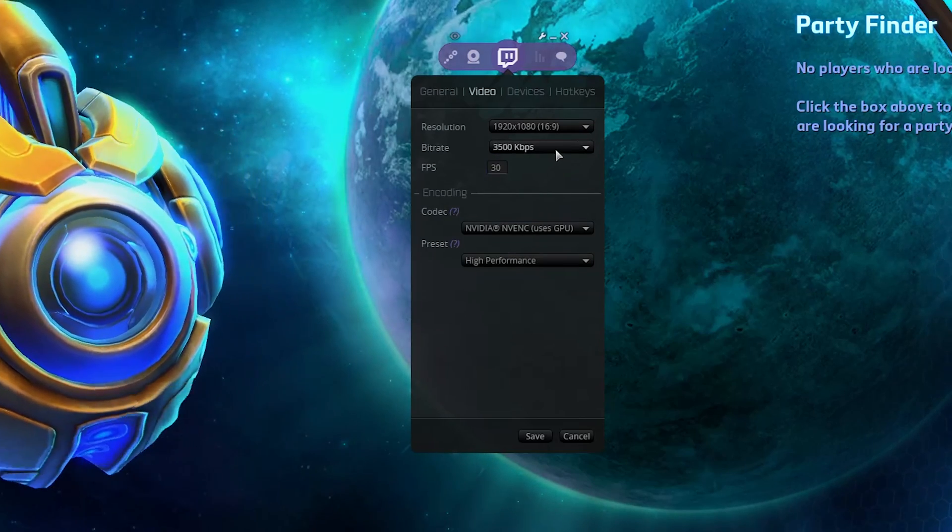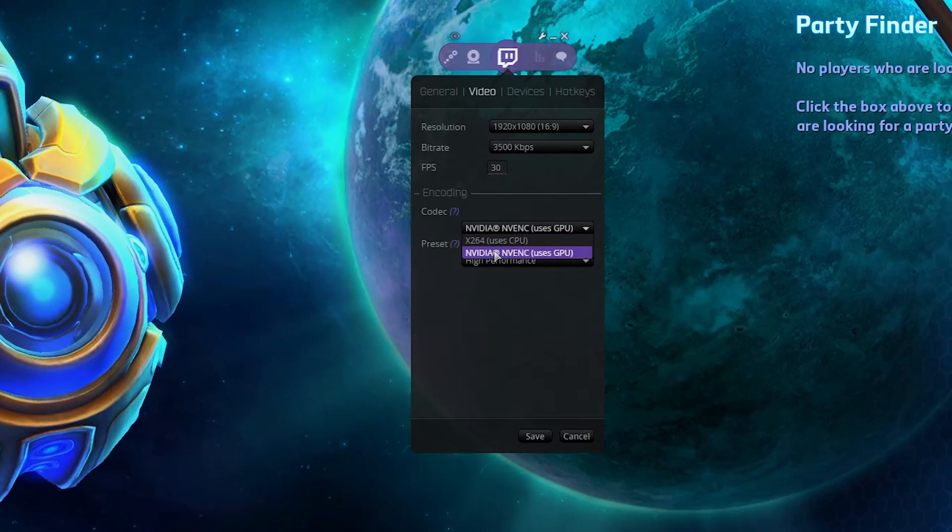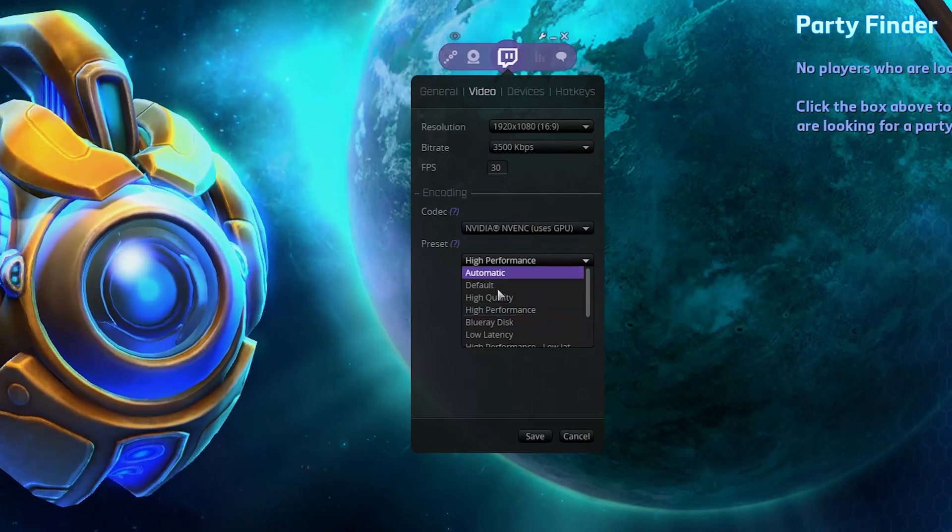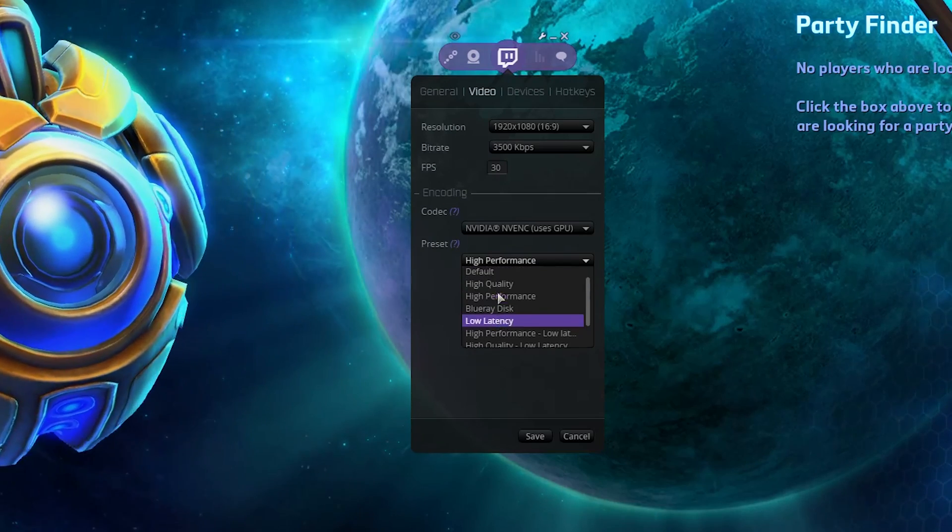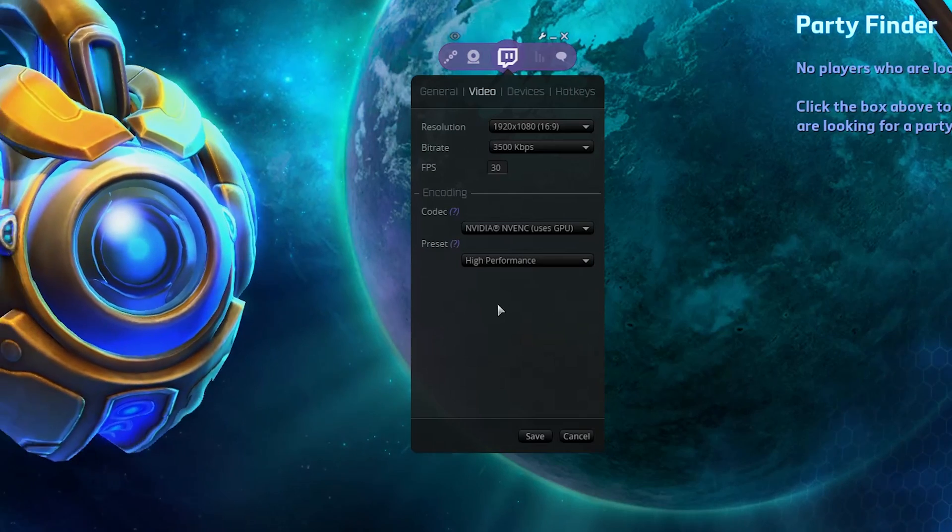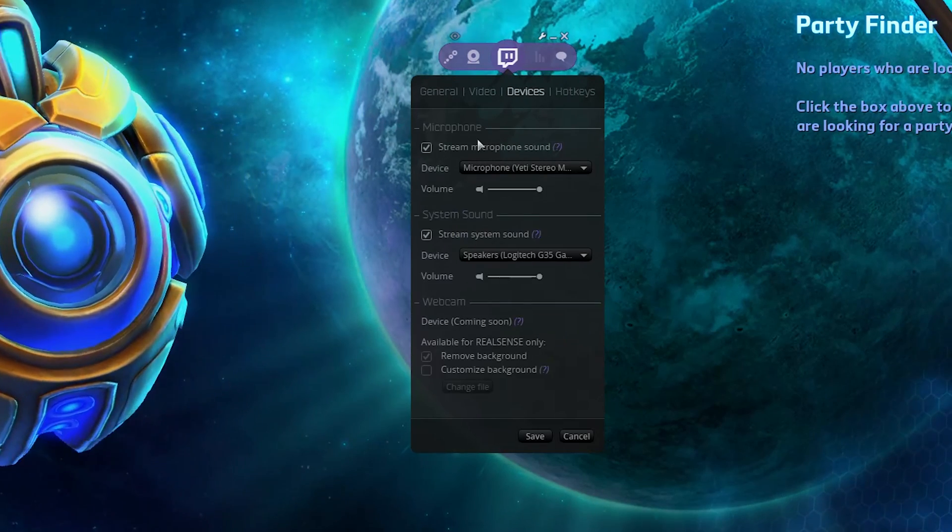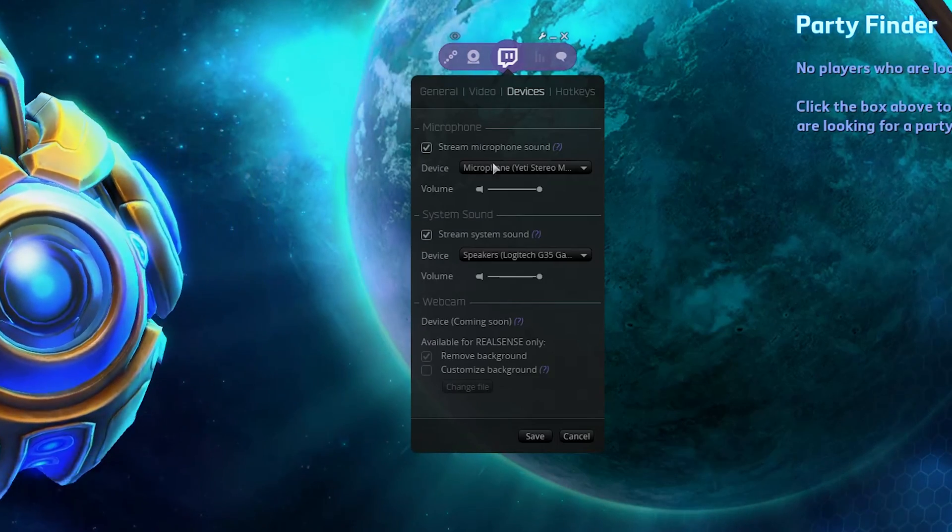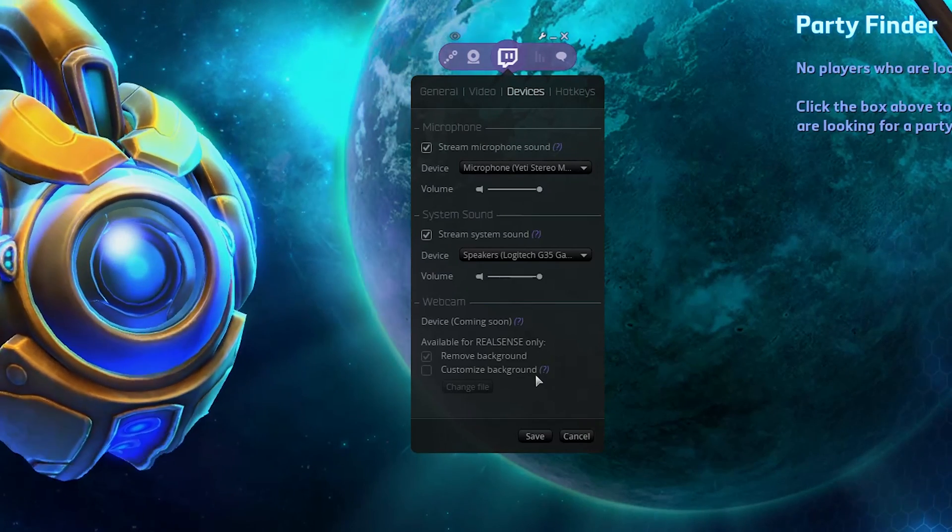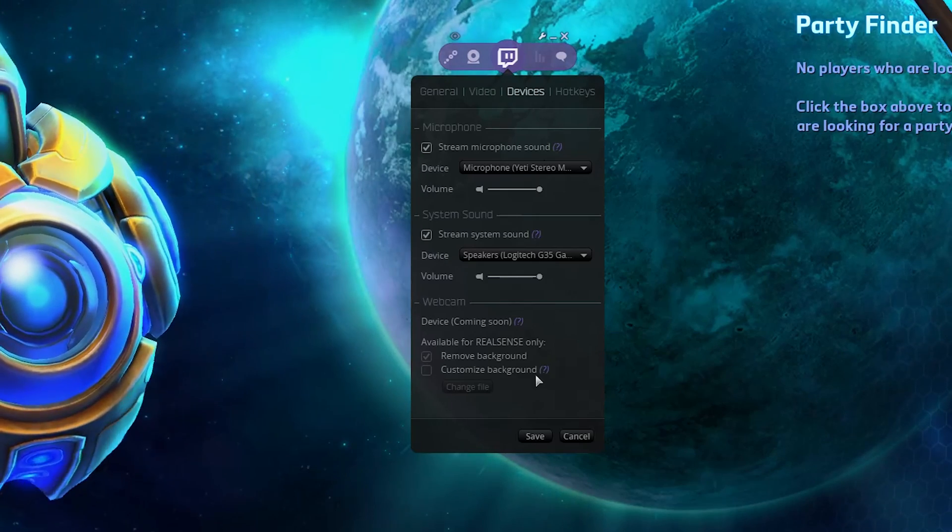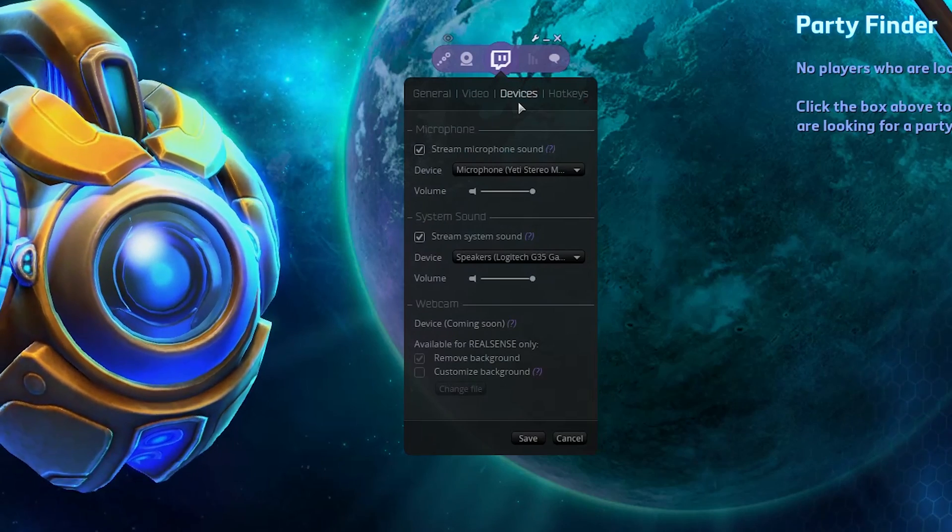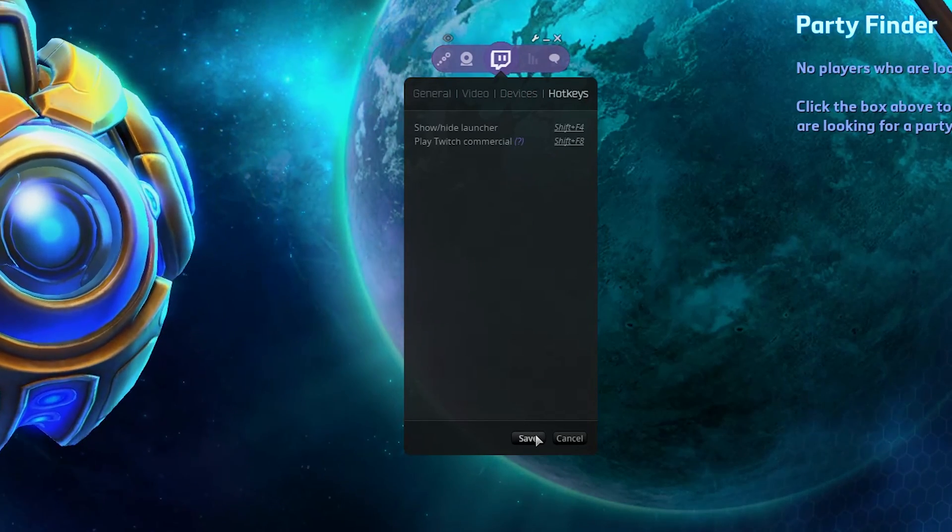Same thing with codec. The CPU one uses your CPU, the NVIDIA or the AMD one uses your GPU, and then whatever preset you want to use. With streaming, you probably want to prioritize high performance, because if your computer is lagging, your stream is going to be lagging just as a pro tip. Devices, this is just whatever microphone you want to use. And if you want to use your system sound or not. And if one of them is too loud, you can adjust that right here. And then if you have a device that enables real sense from one of those Intel webcams, you can do that here once it gets enabled, but this hasn't done being developed yet. And then of course, you can change your hotkeys to whatever.